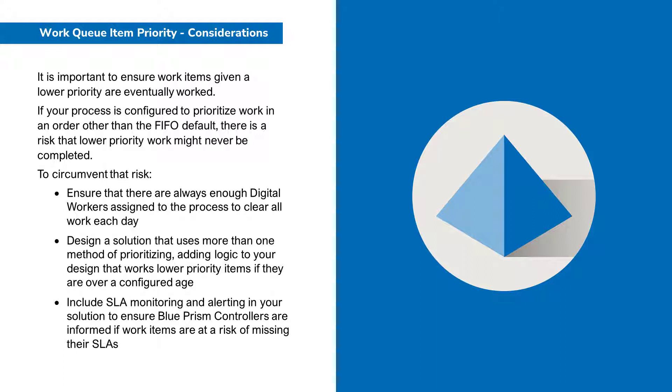To circumvent that risk, ensure that there are always enough digital workers assigned to the process to clear all work that day. Design a solution that uses more than one method of prioritising. Add logic to your design that works lower priority items if they are over a configured age. Include SLA monitoring and alerting in your solution to ensure Blue Prism controllers are informed if work items are at a risk of missing their SLAs.